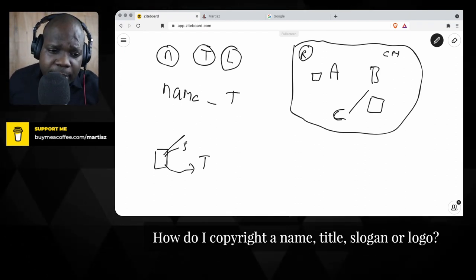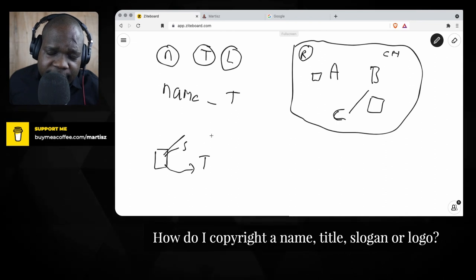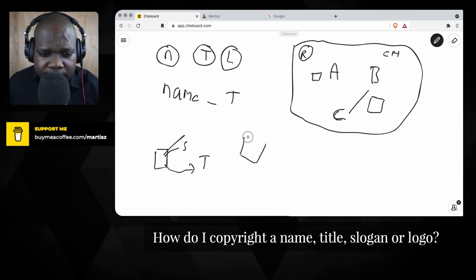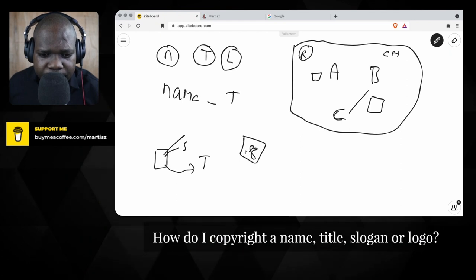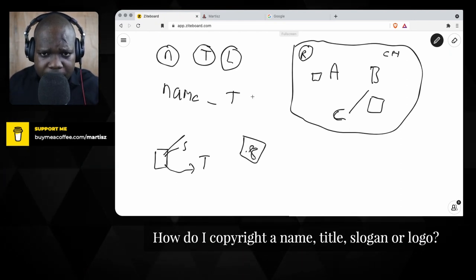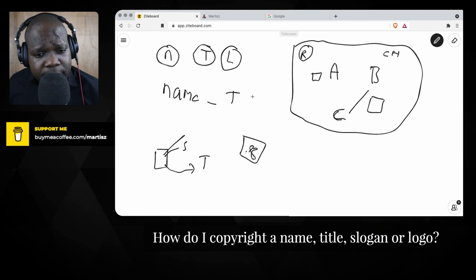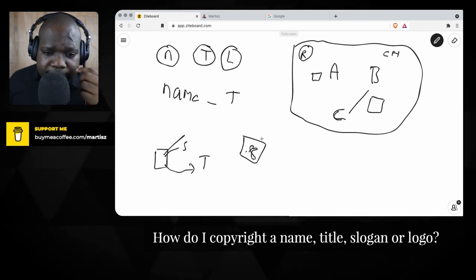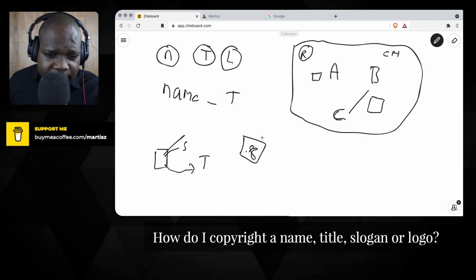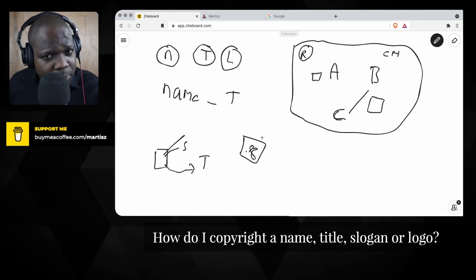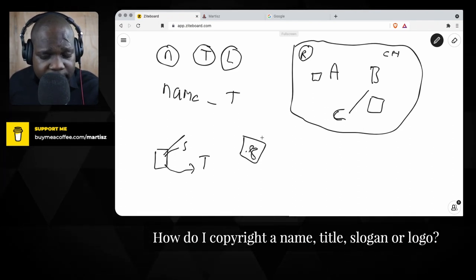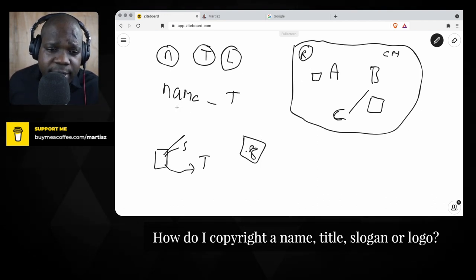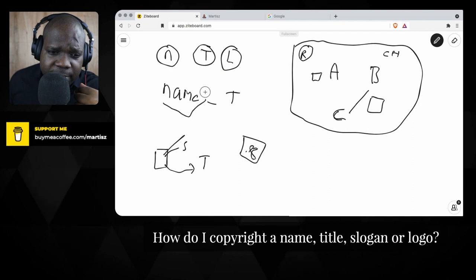The thing about a logo is: as soon as you create it and meet the requirements of copyright, you have a copyright on it. And as long as you can prove the date when you created the logo, you have copyright on it. That's how it works with logos.